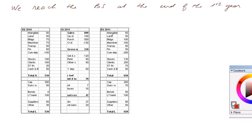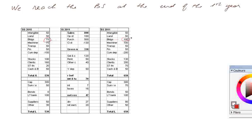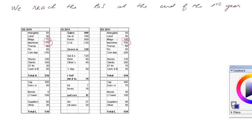Intangibles didn't change. Land didn't change. Buildings went from 75 to 100, so there was an investment in buildings. We shall assume in this example that the firm does not sell any assets. So the net increase in these gross fixed assets is indeed investments. Machinery also increased from 75 to 100. Transportation equipment didn't change. Financial assets didn't change. And the cumulative depreciation went from 150 to 200.